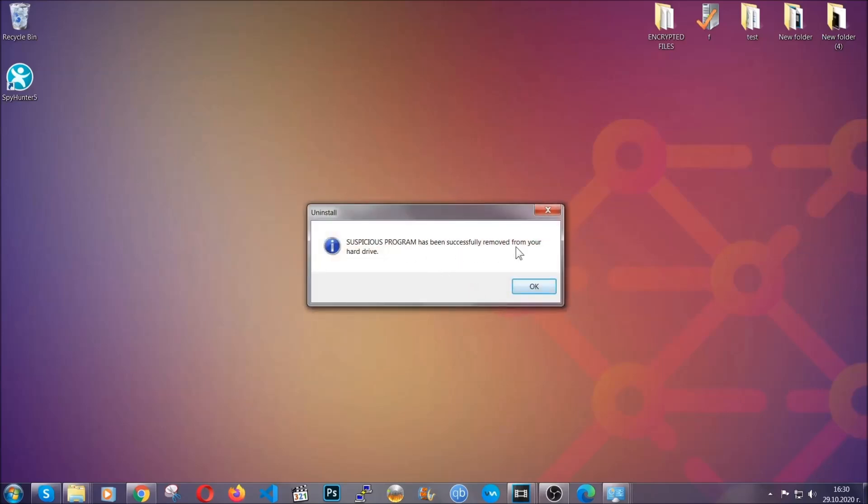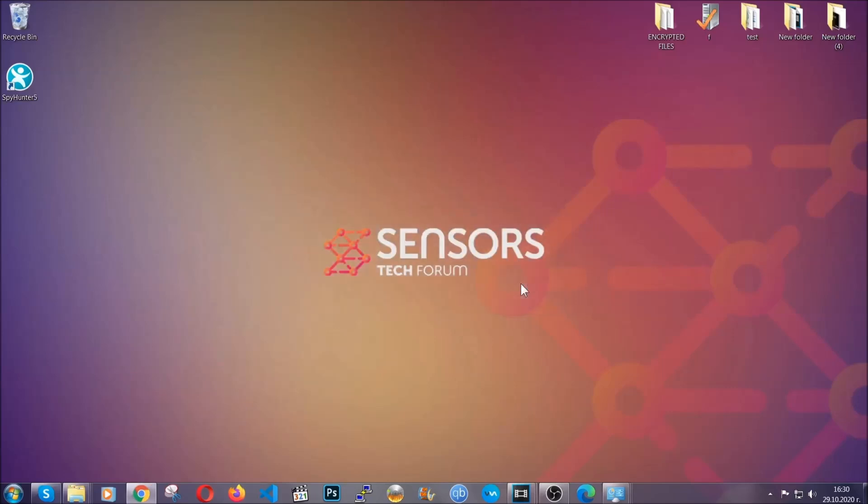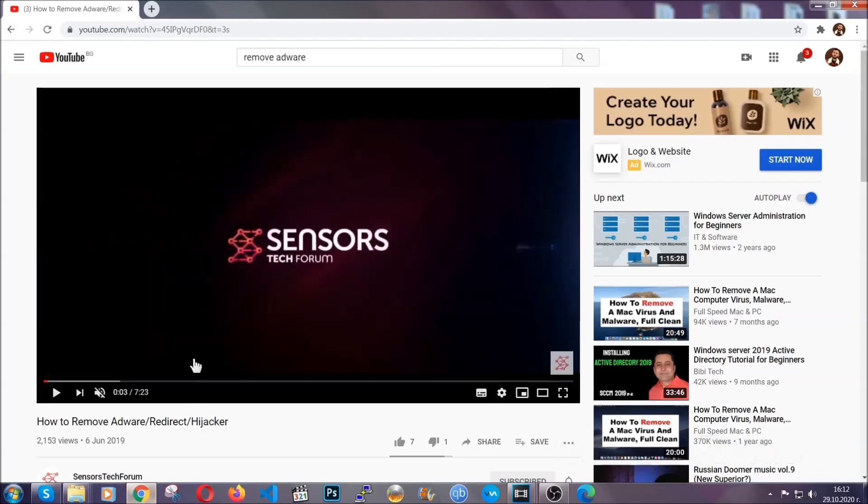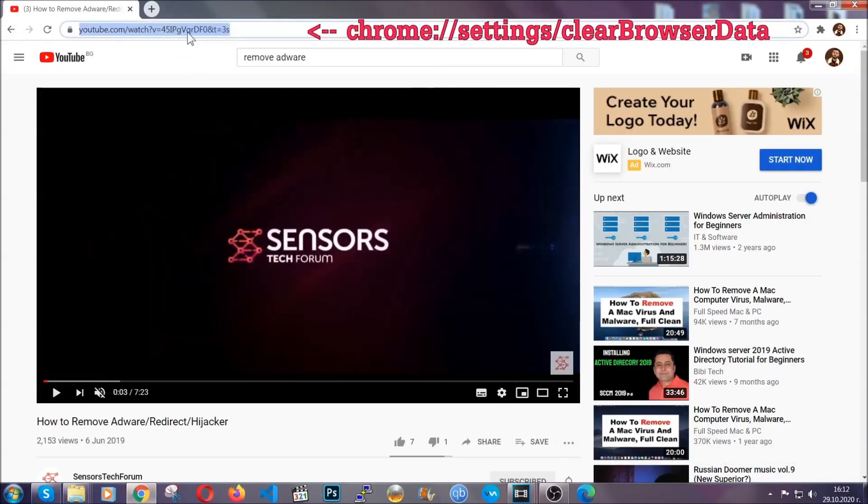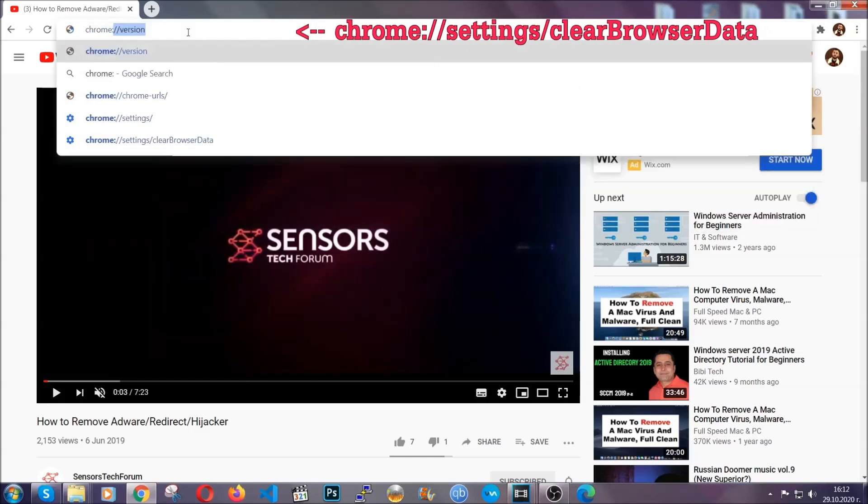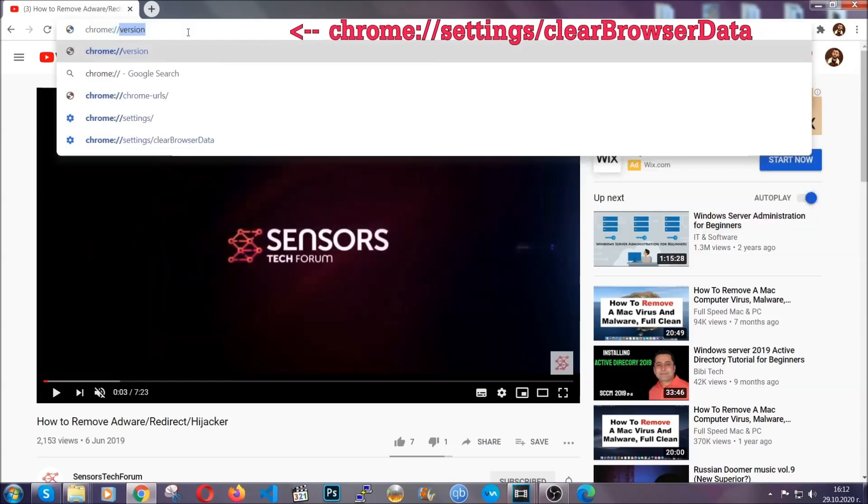And when the program is uninstalled all you have to do is clear up your web browsers. Now I'm gonna take you through most of the browsers. For google chrome you're gonna have to open chrome and in your address bar type chrome://settings and then clear browser data.